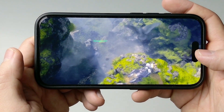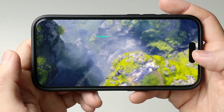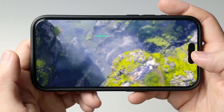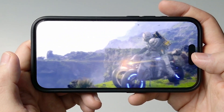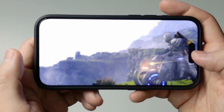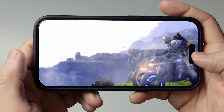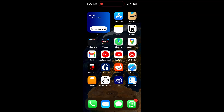Hey everyone, today I'm going to be showing you how to get Death Stranding Director's Cut working on mobile devices, so that's iPhone or iPad. This game has just been released on the App Store and I'm going to show you the basic tutorial on how to get this to work.